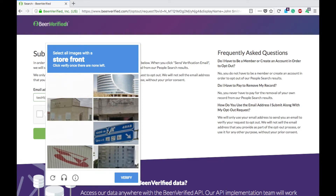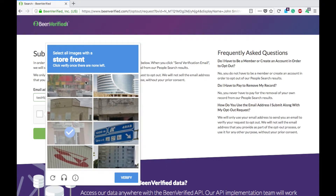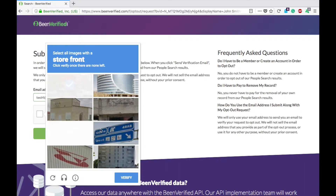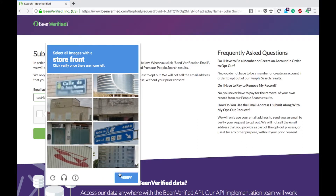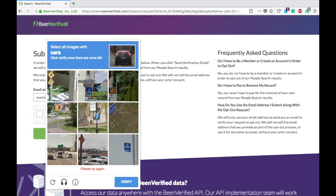They don't make it easy. They never make it easy removing your information from these places, because they want to have as many records cataloged and indexed as possible. So stick with it — you're in it this far. Take the five minutes it takes to go through all of these and hit verify.